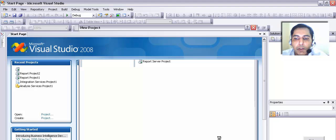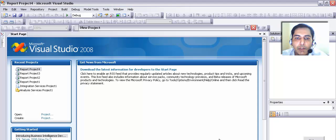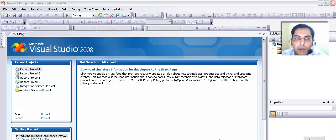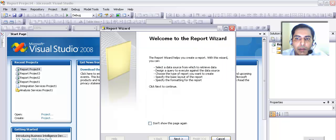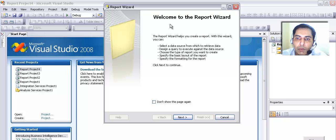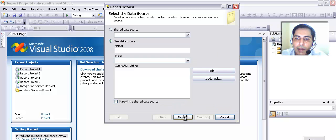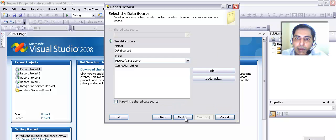There we are — we are going to use the next part of it. We are waiting for the next part to come up, and here is our Report Wizard. As you can see, I am just going to move to the next one and select the Edit option.